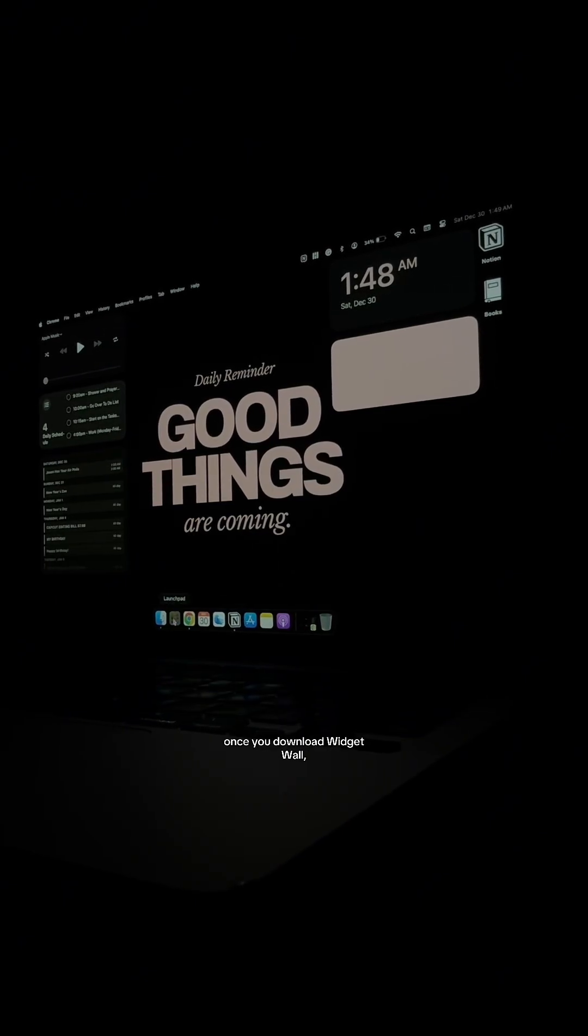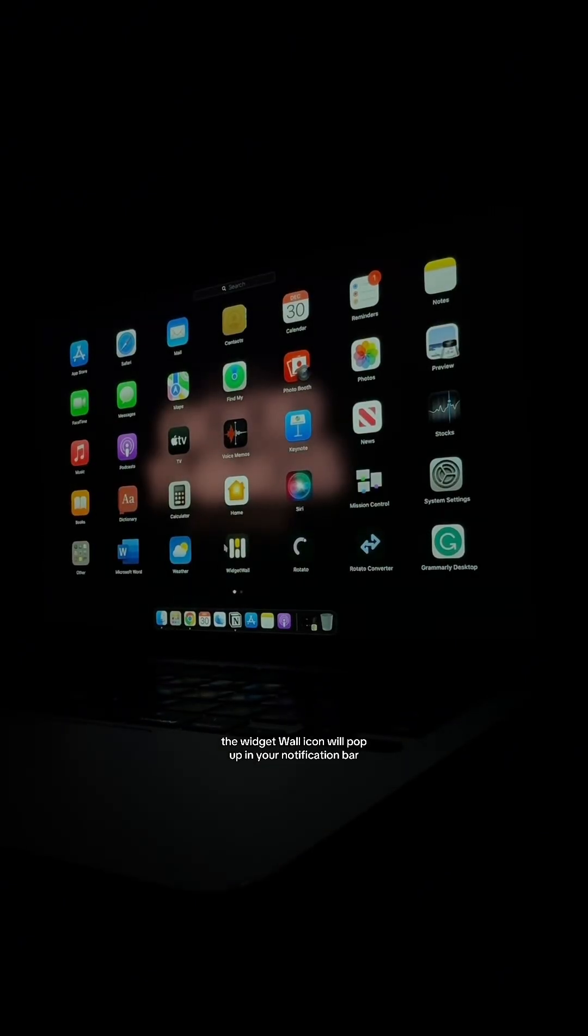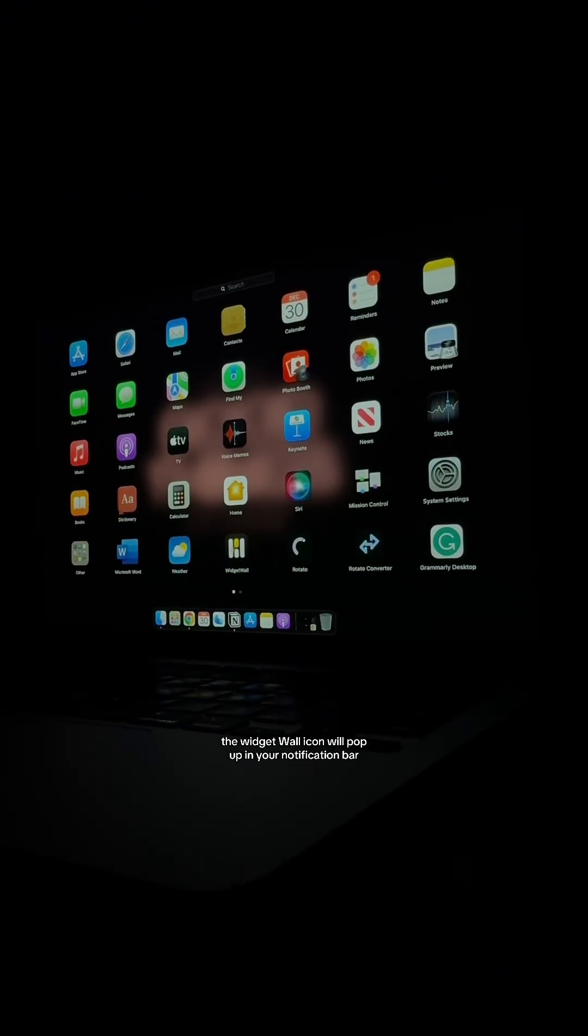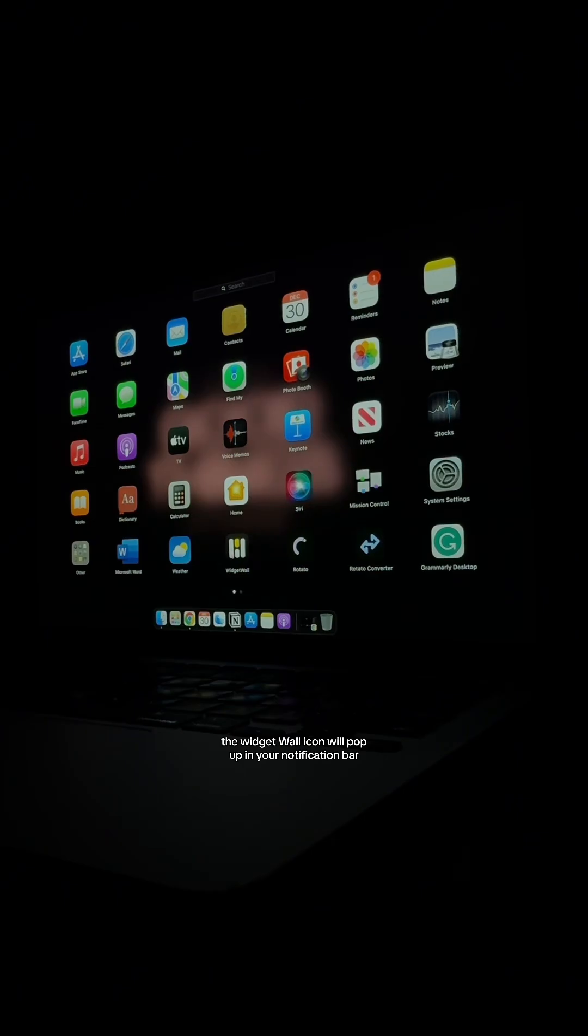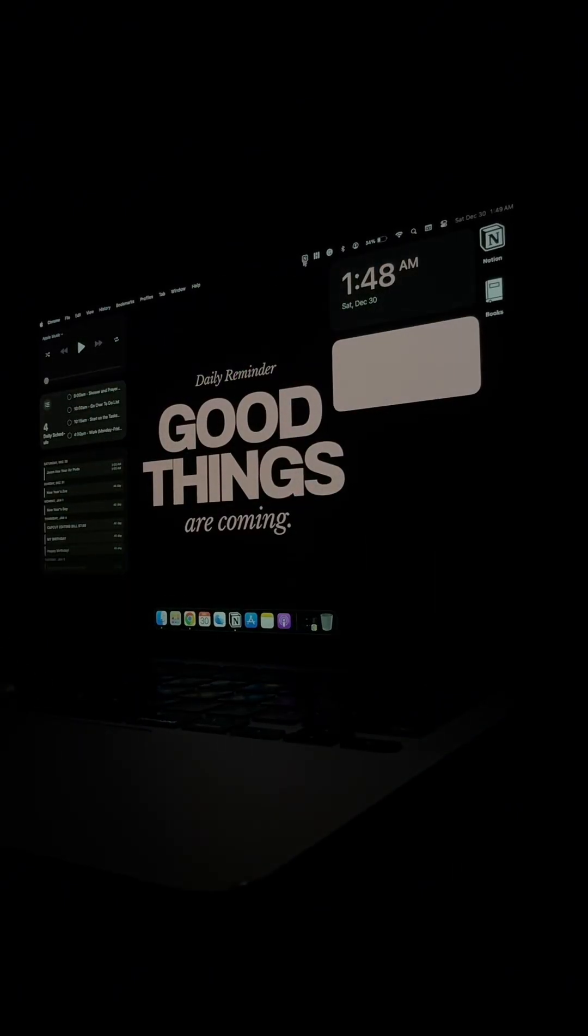Once you download WidgetWall, the WidgetWall icon will pop up in your notification bar and you will click on it and it will say add widgets.